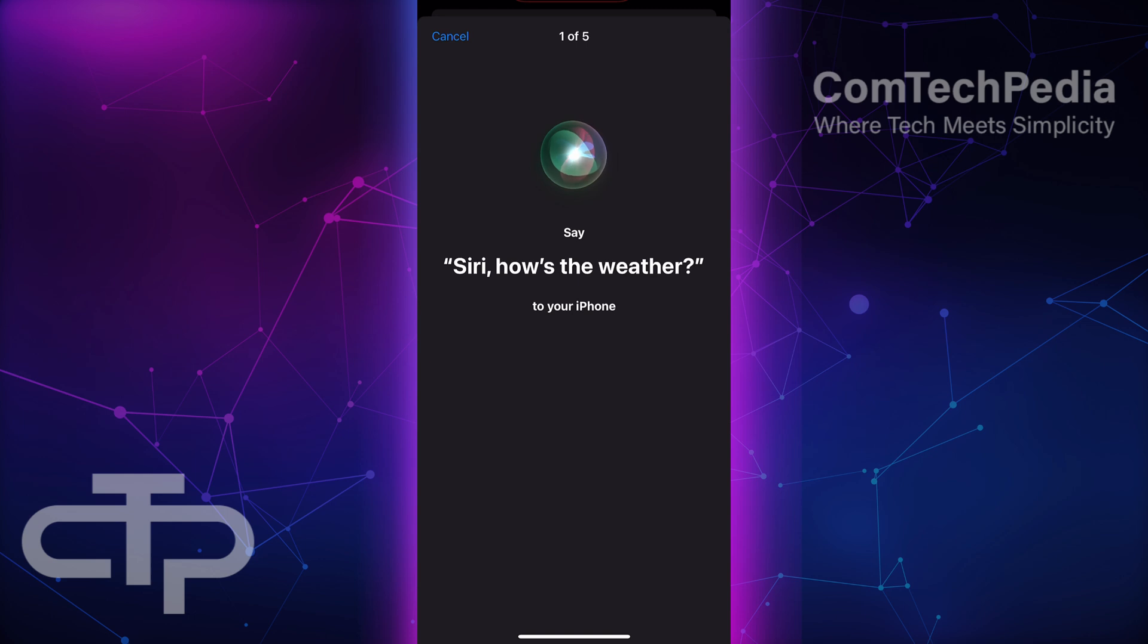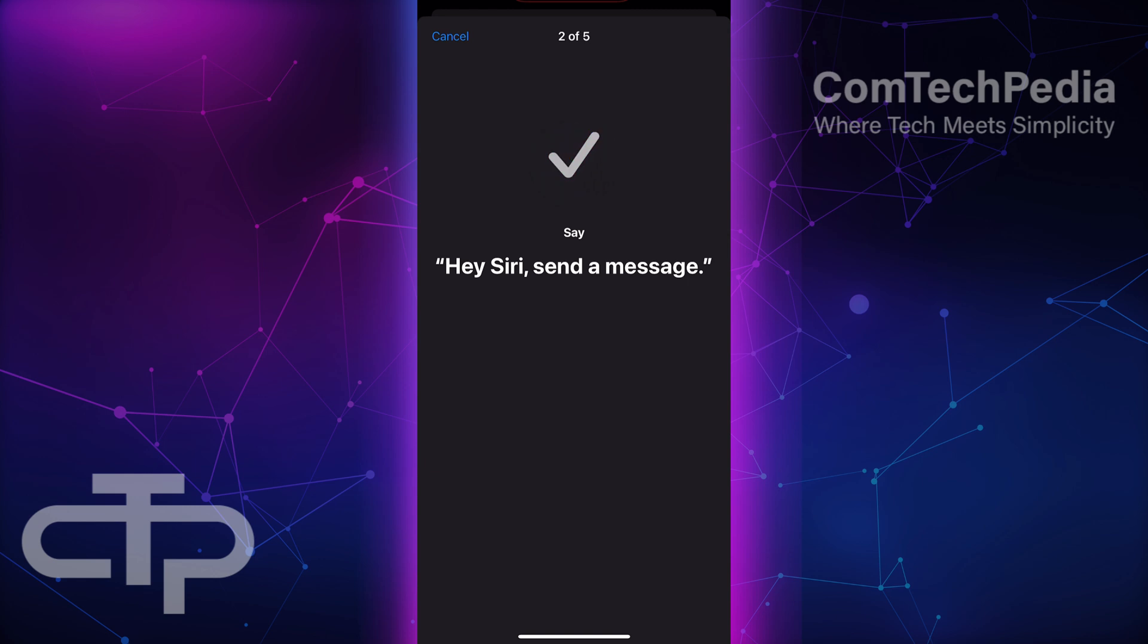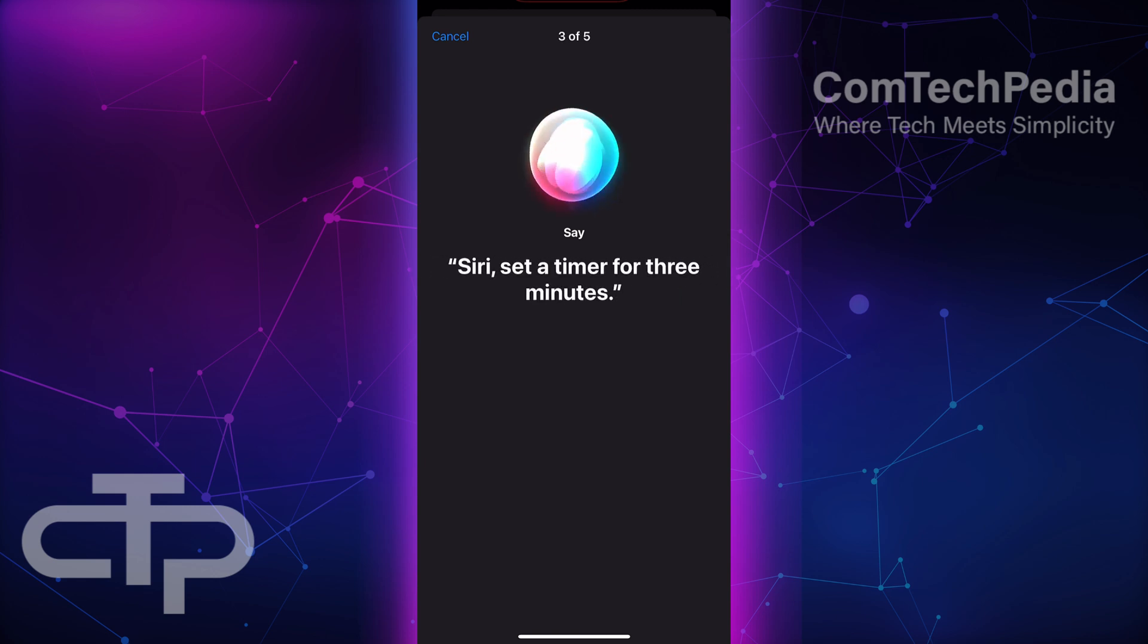You'll be asked to read several phrases out loud. Be loud and clear when you read these sentences, and try to do this in a quiet environment. This helps Siri learn and recognize your unique voice.